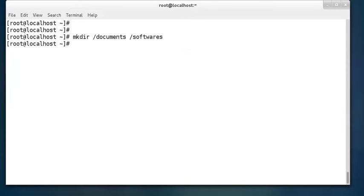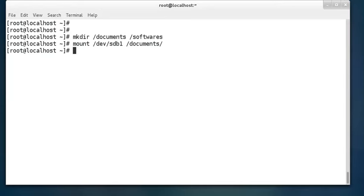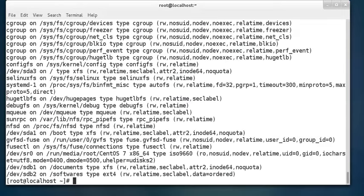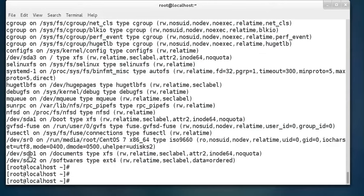The mount command is used to mount a device onto a directory. Run: mount /dev/sdb1 /documents to mount the first partition. Similarly, mount the second partition on the /softwares directory. If you now run the mount command, you can see /dev/sdb1 is mounted on /documents with XFS file system, and sdb2 is mounted on /softwares — both readable and writable.